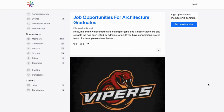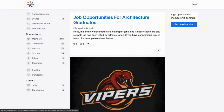Raklet is basically a CRM and also a membership management software for you to create your own website for your organization. So if you sign up to Raklet for a free account, you will get your own website, just like this one. And you will also have your free CRM for effortless contact management.